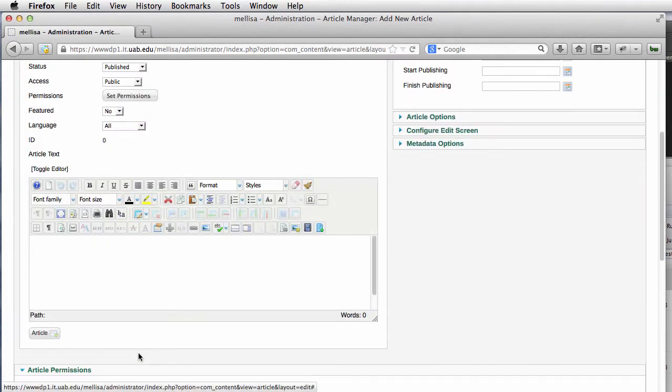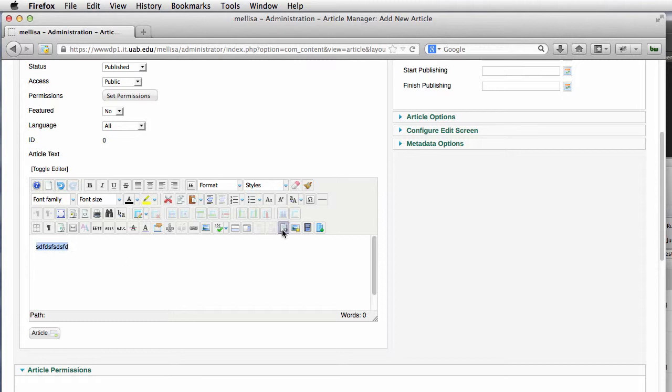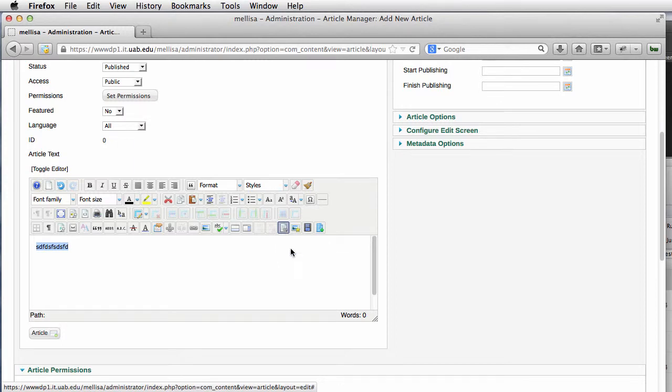I'm going to go right down here and type in some junk and highlight it. Then I'm going to go to the Insert Edit File icon and click on that.